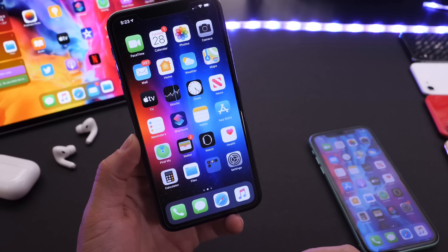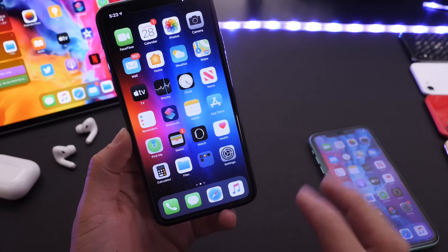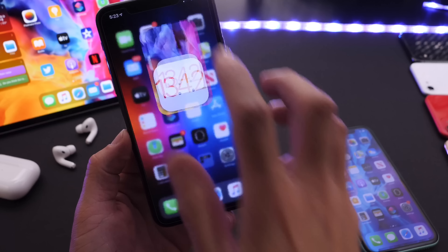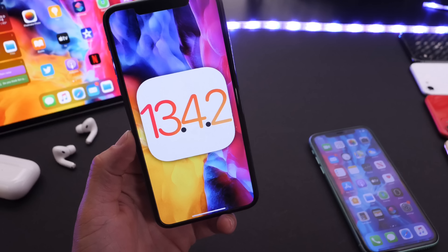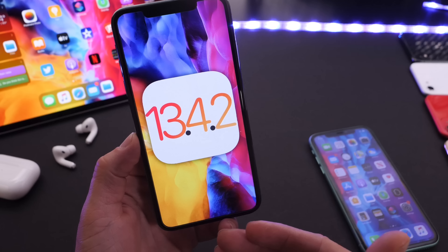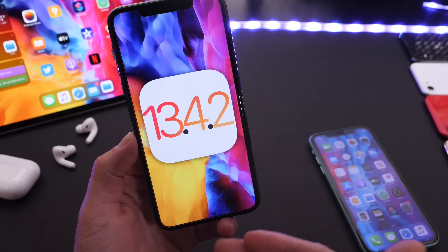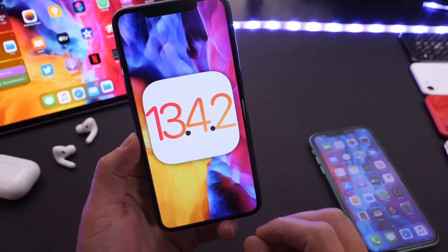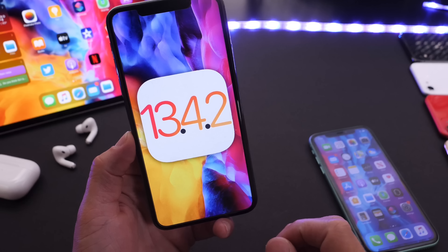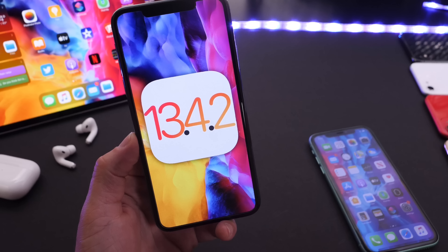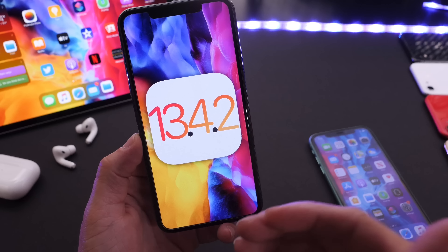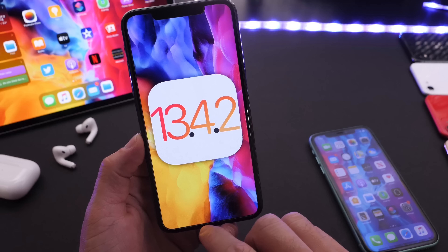Hey guys, welcome back to the channel. Today I want to talk about iOS 13.4.2 and give you a quick preview of what to expect with Apple's next update. There's quite a bit to talk about and quite a bit that Apple still needs to address with iOS 13.4.2 and beyond.